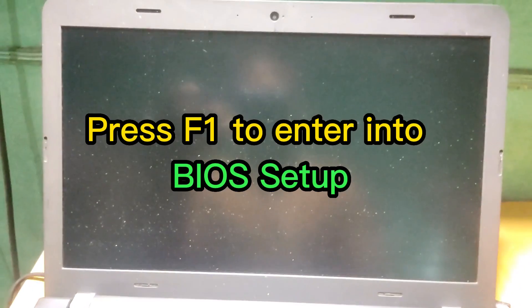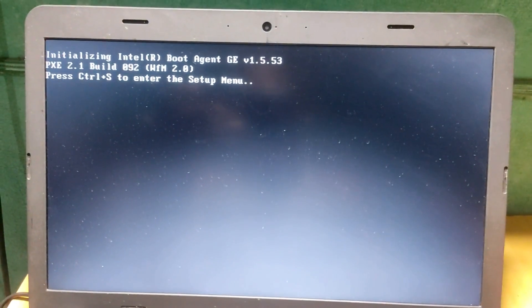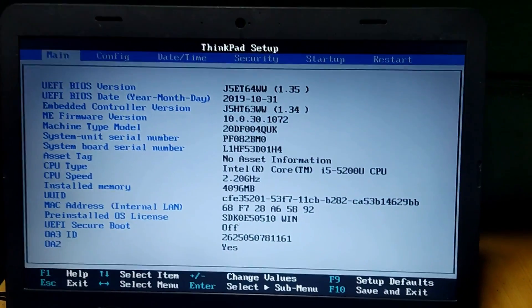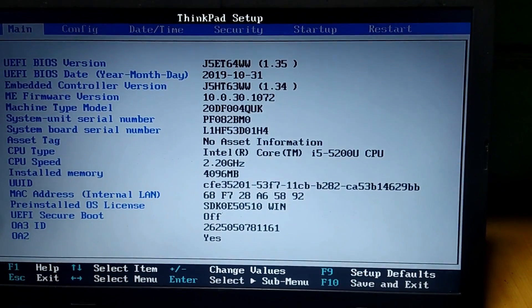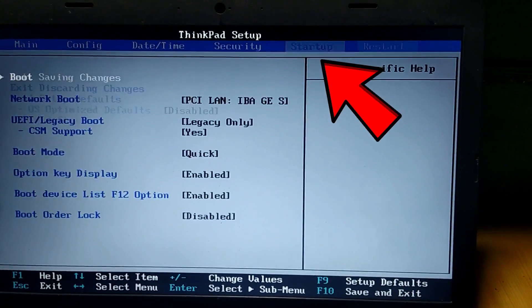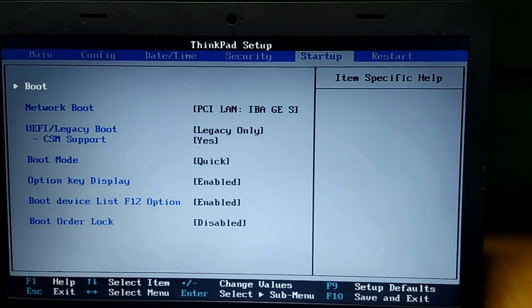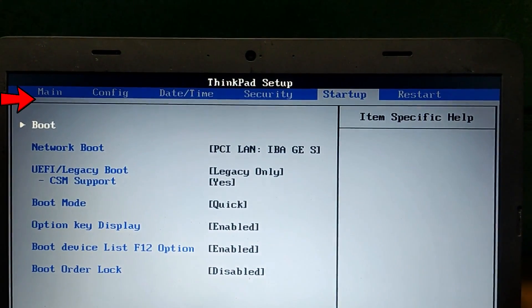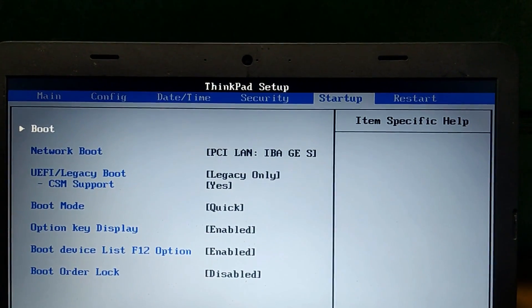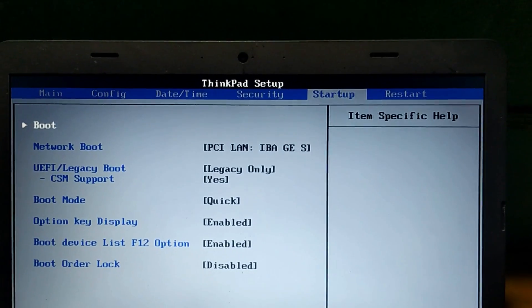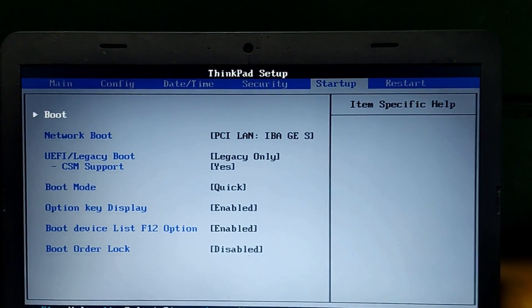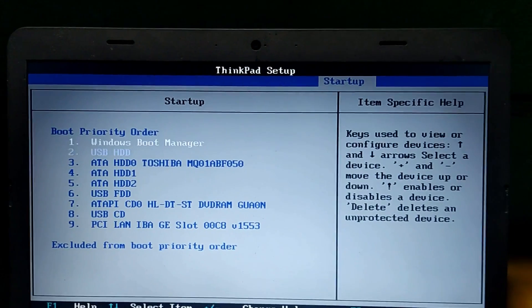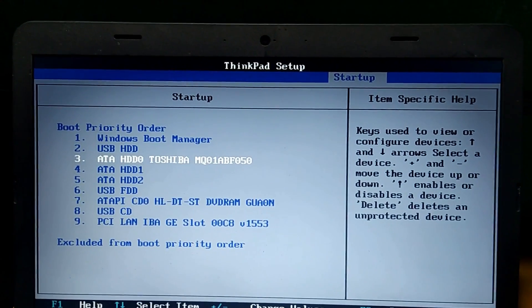Right, so we are into the BIOS settings now. You need to go to Startup. At the top here we have other options: Main, Config, Date and Time, Security, and Startup. Go to the Startup. Come down here and go into the boot options. You can see we still have the same Windows boot manager and this is our hard drive.